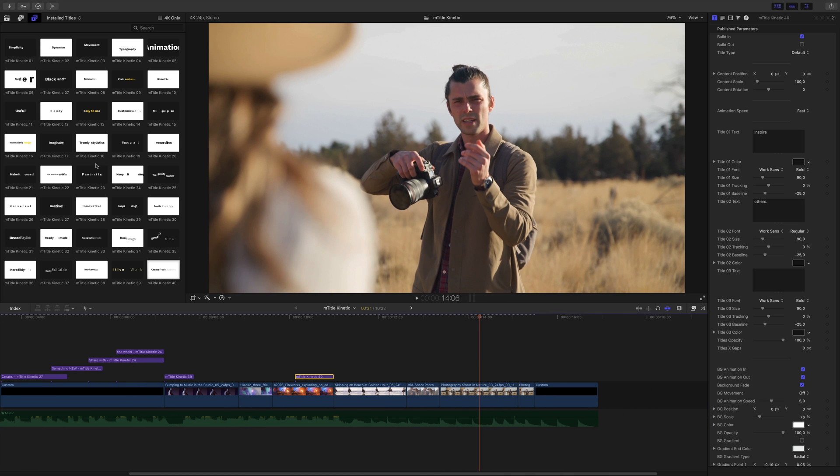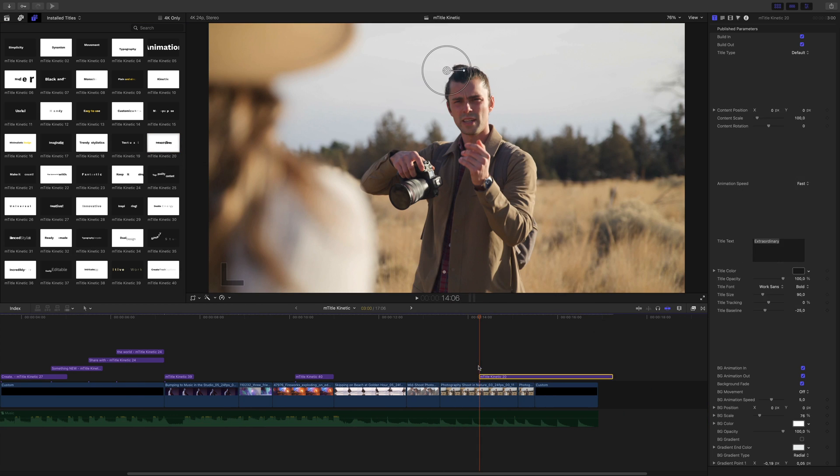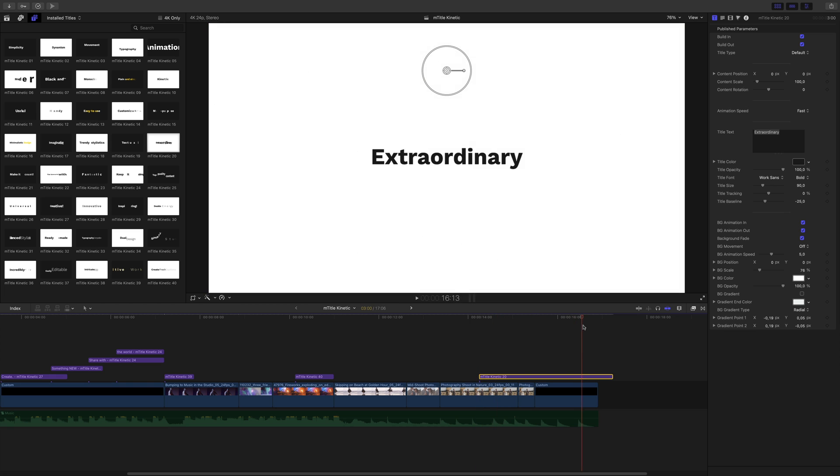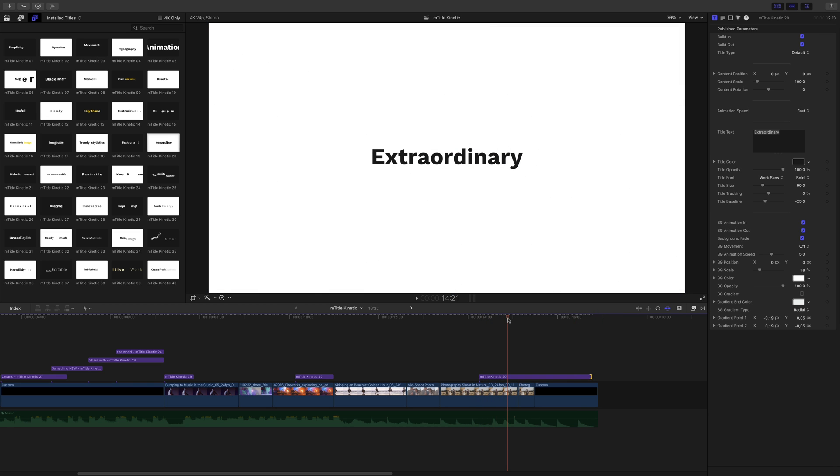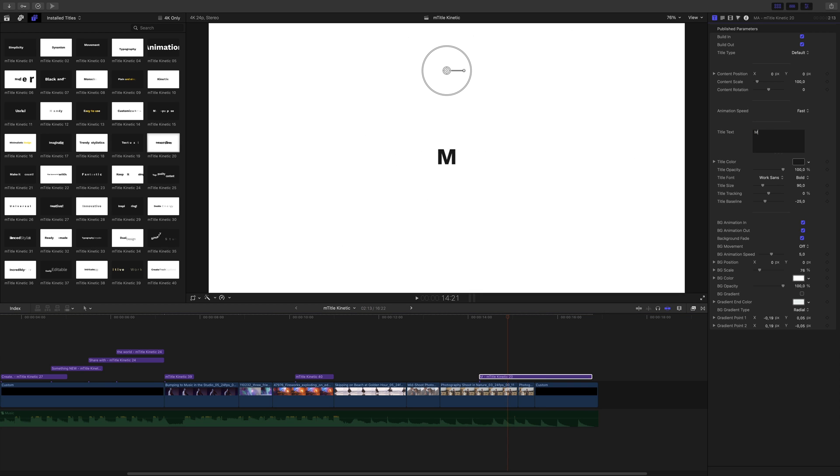For the last title, I will use title 20. I will edit the text and keep the default animation parameters.